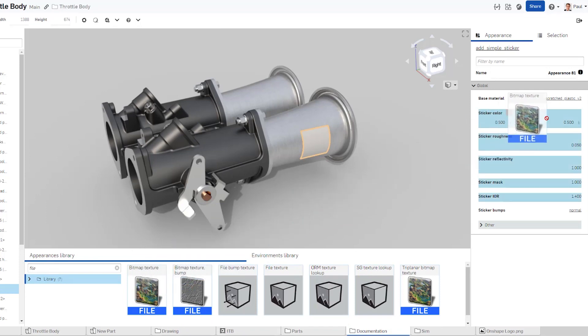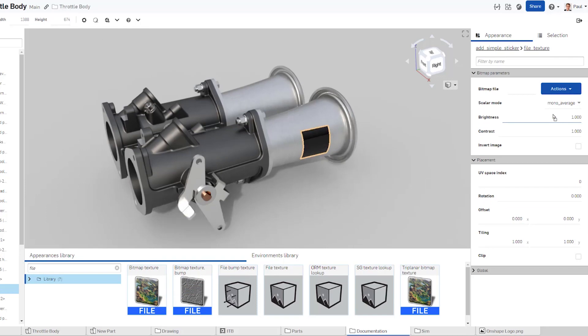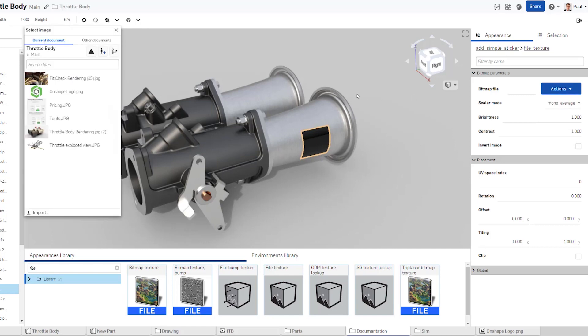During these initial steps, we apply the sticker material to the modeled surface and then add another BipMap texture so we can select the specific file we want to use for the decal.